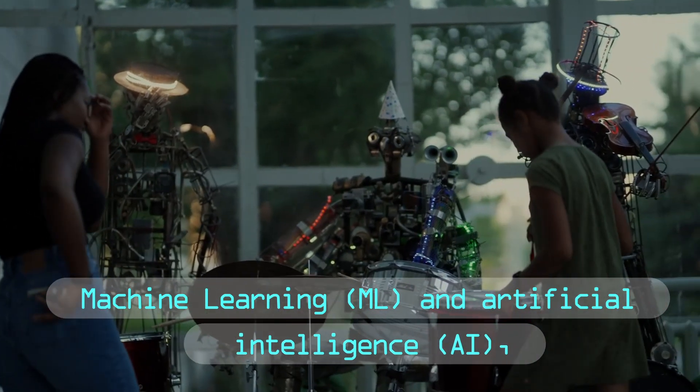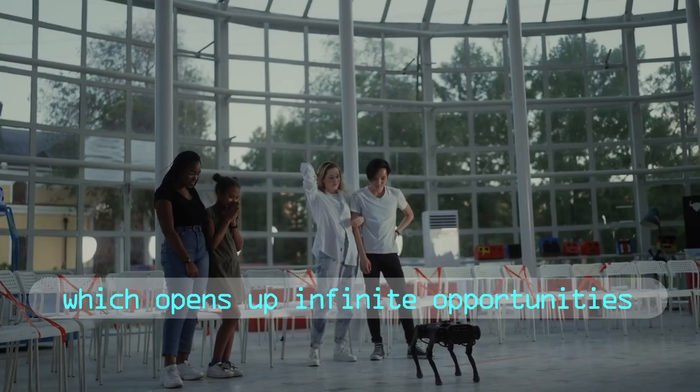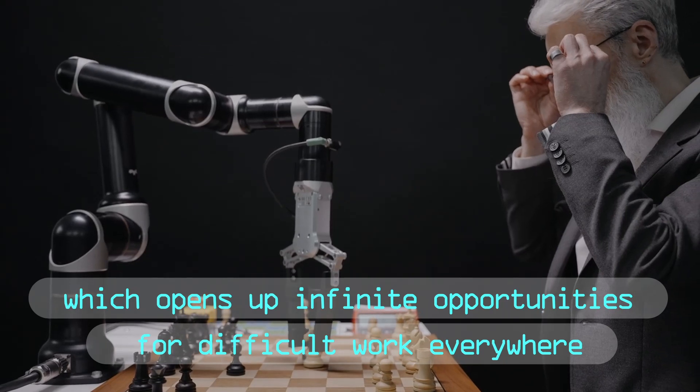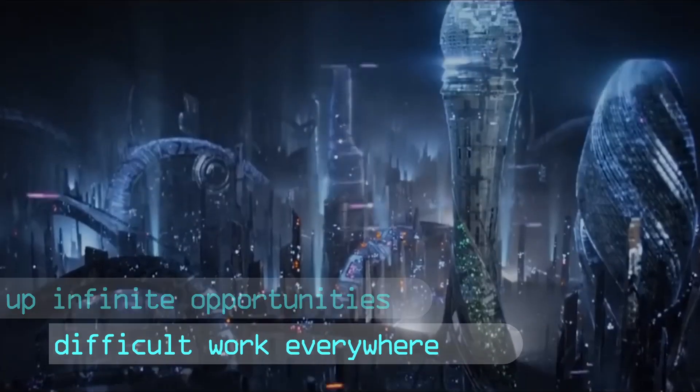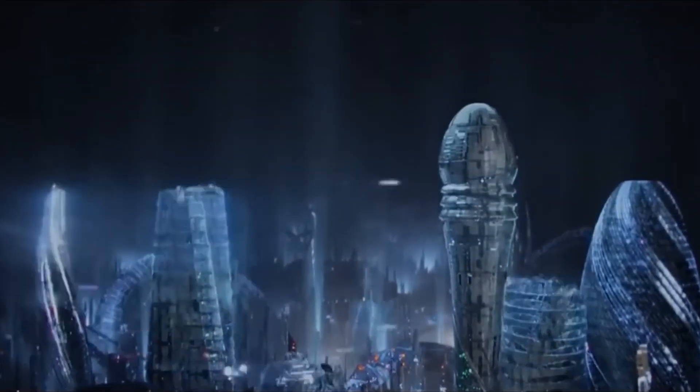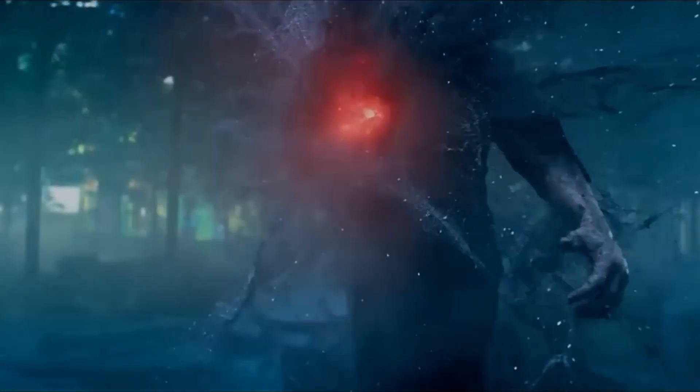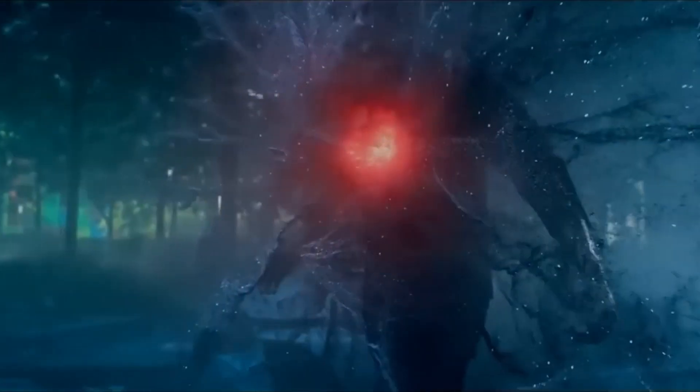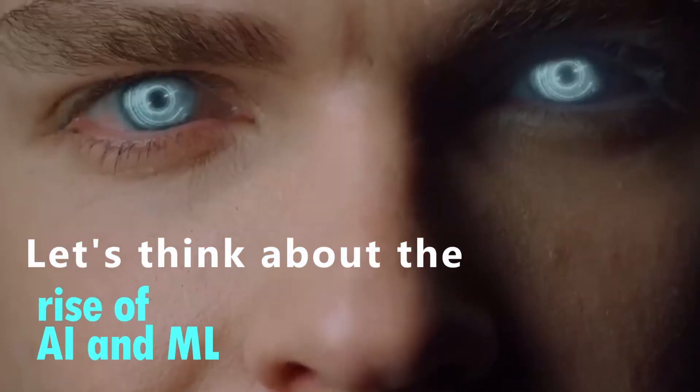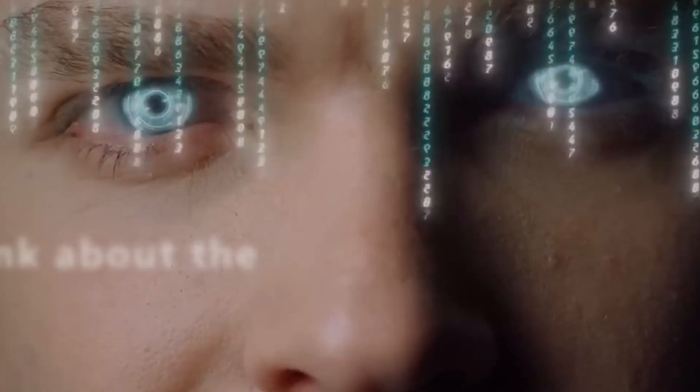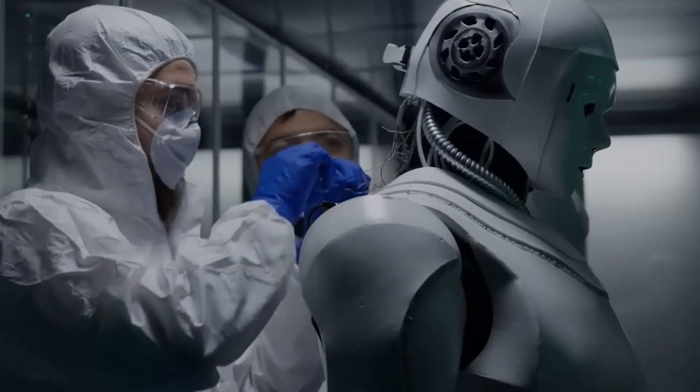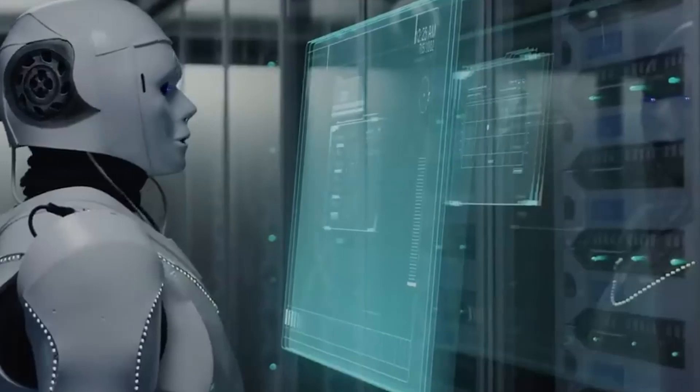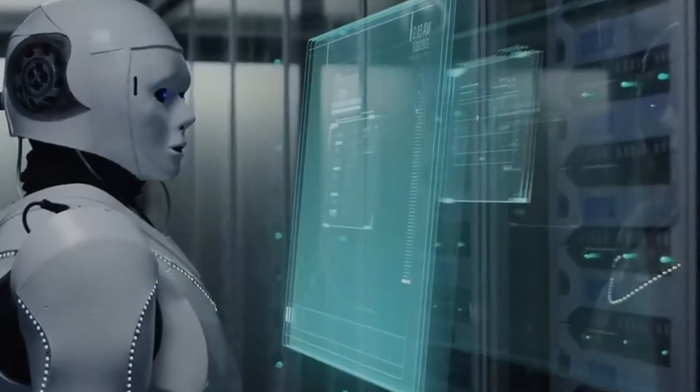Artificial Intelligence and AI opens up infinite opportunities for difficult work everywhere. Be a part of us as we examine how these techniques are influencing the world as we realize it on this provocative adventure. Let's think about the rise of AI and ML. Artificial Intelligence and Machine Literacy have seen an unknown growth in popularity in recent years.